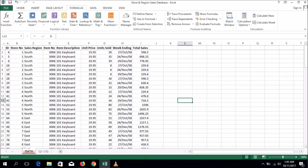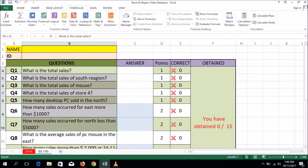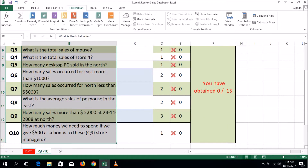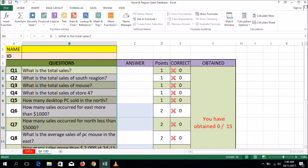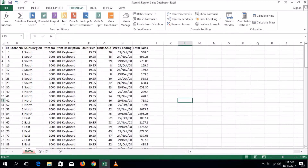Hello everyone, I am Shah Jalal Hussain. I am going to show you how to solve sales questions by using formulas. In the previous video I solved this question by using pivot tables. Okay, let's go — this is the data.